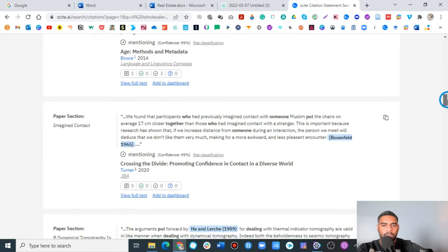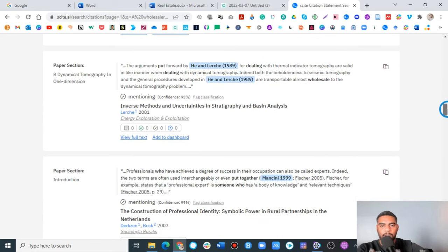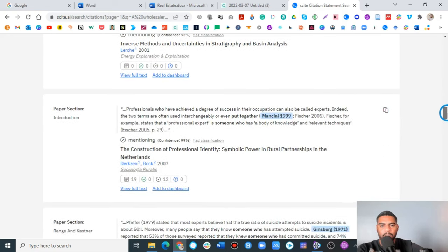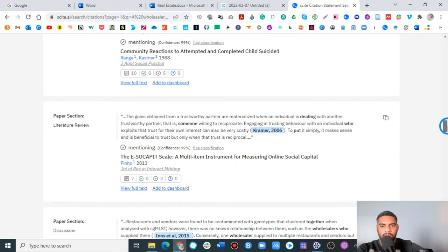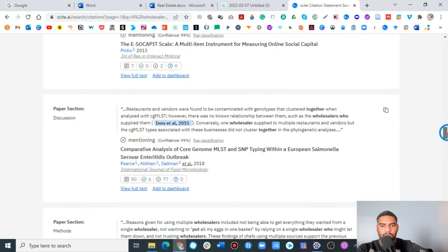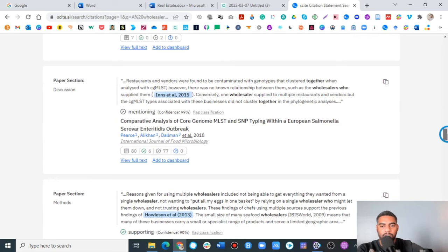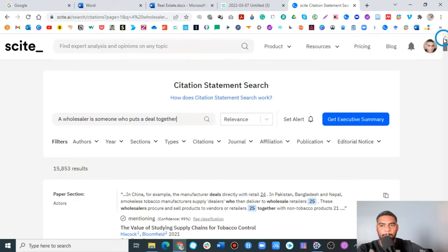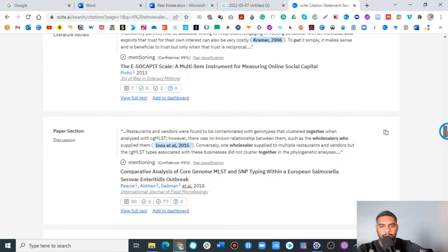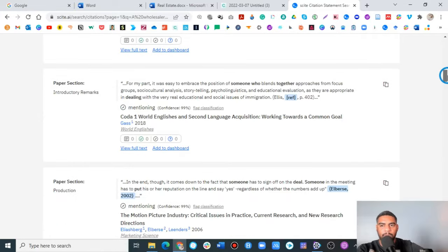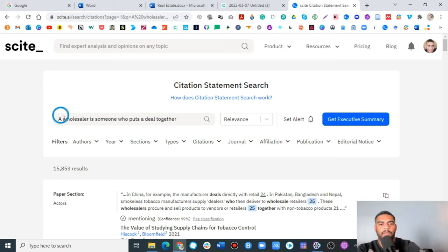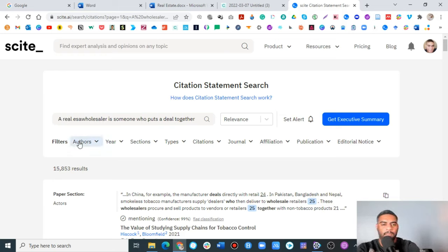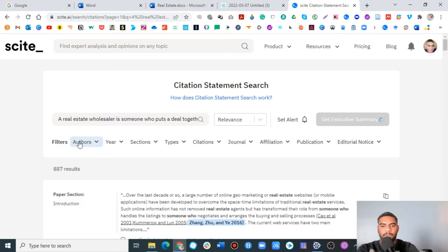It looks like there's not a ton of published research that really discusses the idea of wholesale when it comes to the definition. Now we're talking about product. I want to add real estate. We're going to see if we can help the AI just a little bit, get a little bit more specific.